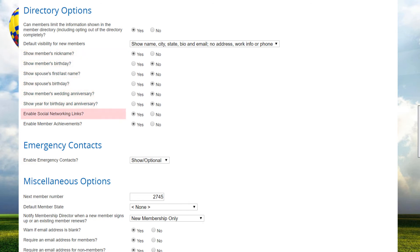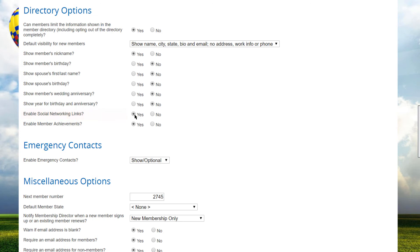Enable Social Networking Links controls whether the member can create links in their profile to popular social networking services, such as Facebook, LinkedIn, and Twitter. If you select yes, members will be prompted to enter their ID for each service. The system will then display that logo in the membership directory screen, and clicking the logo displays the public profile page in the appropriate service.